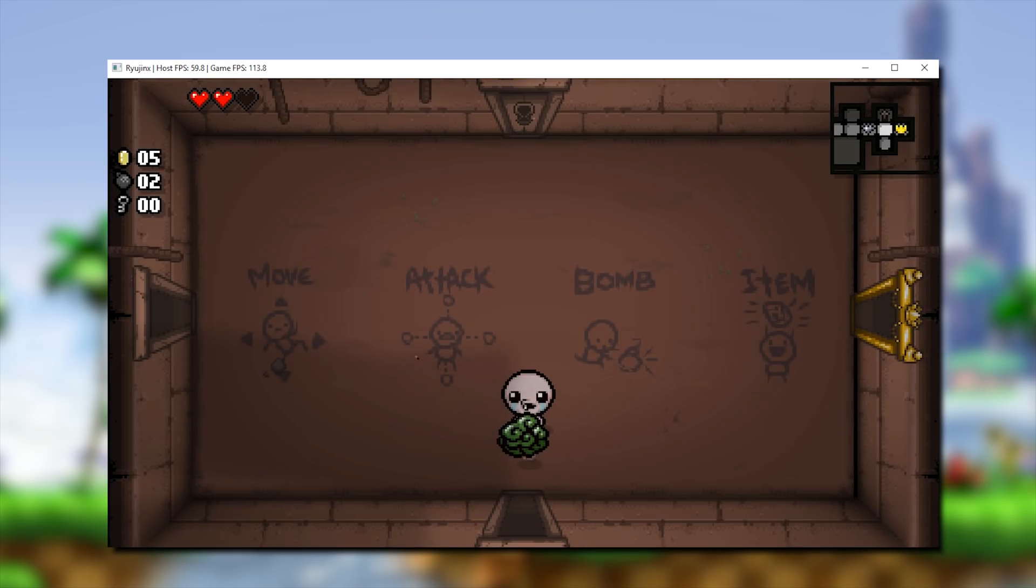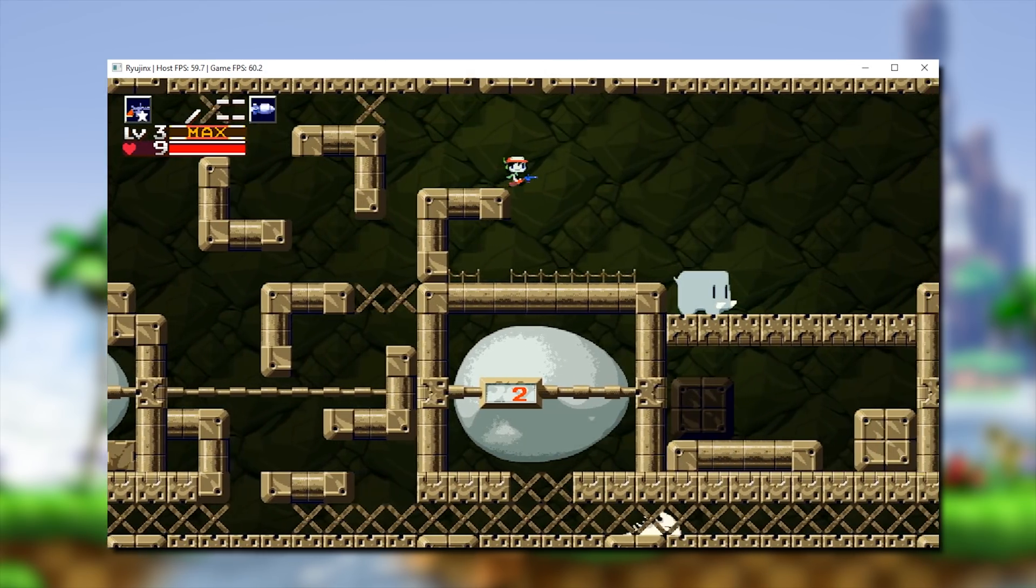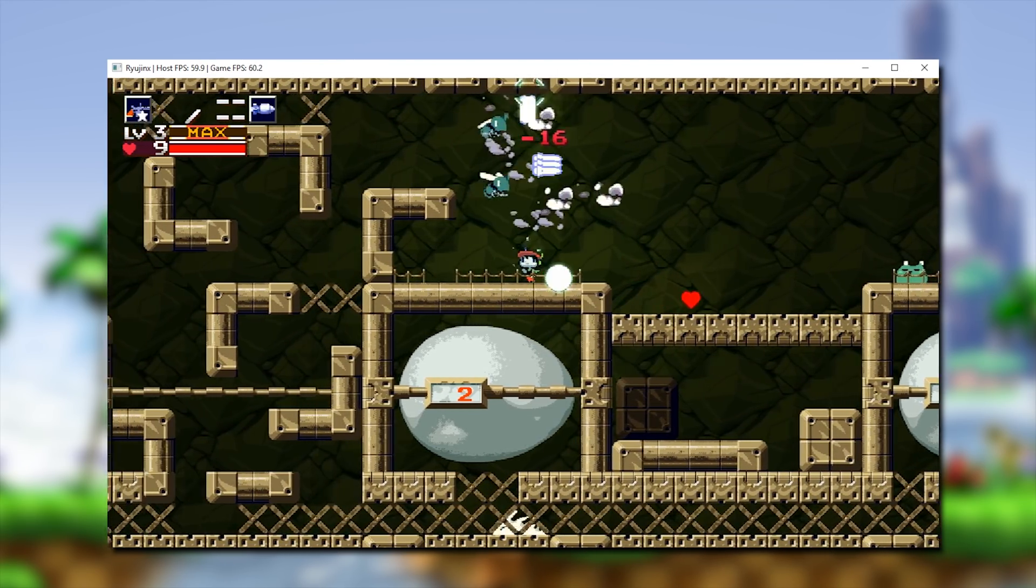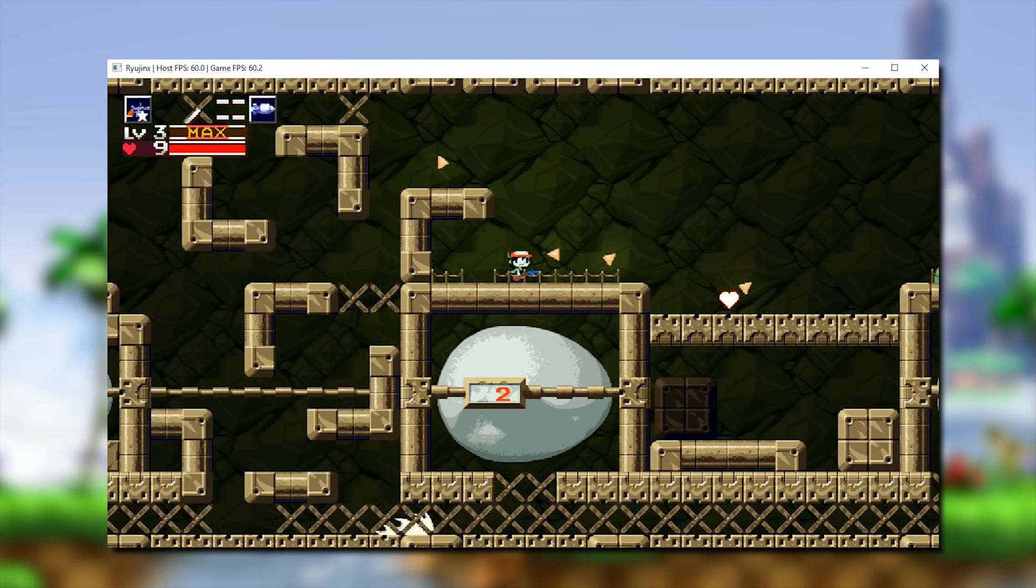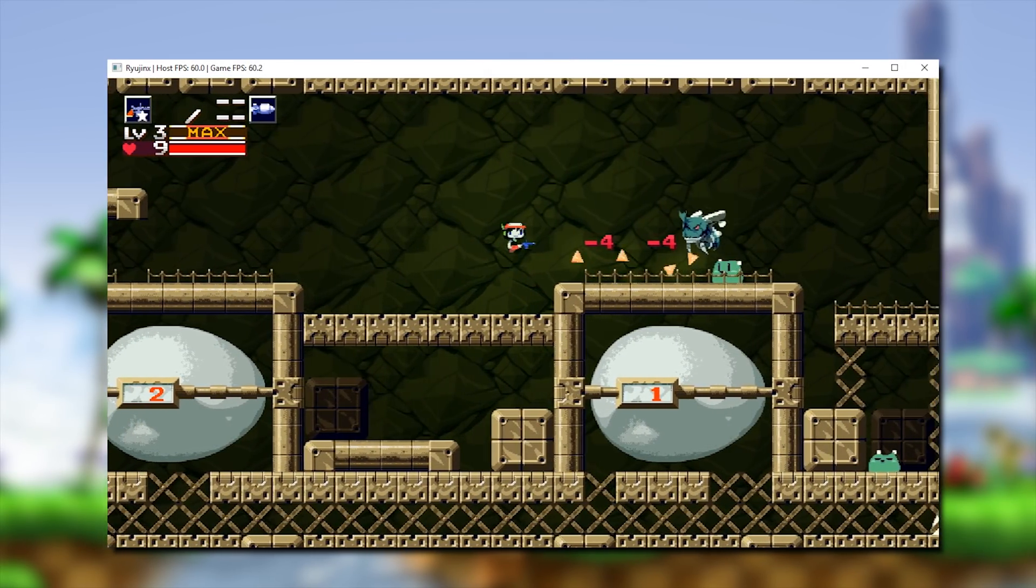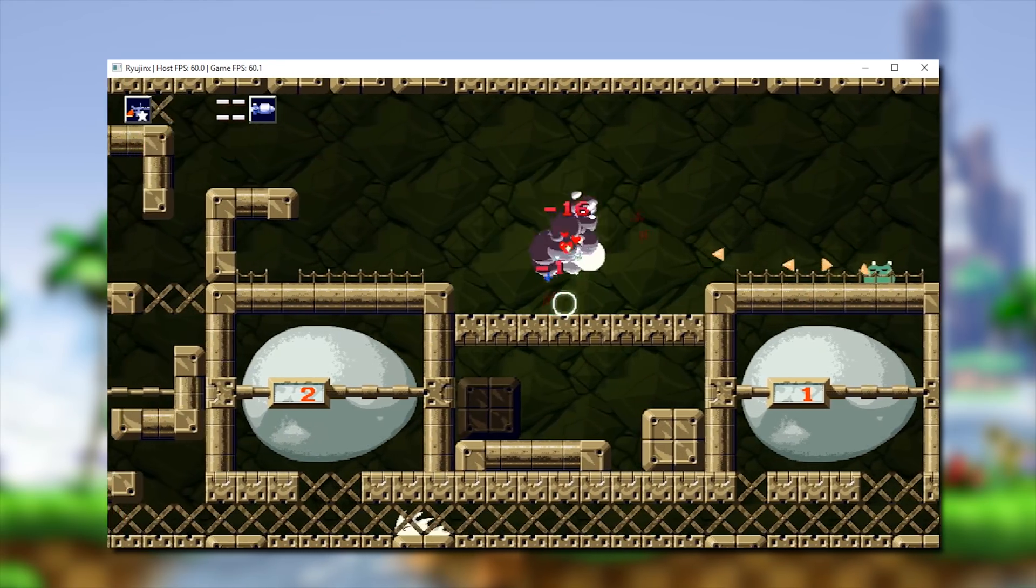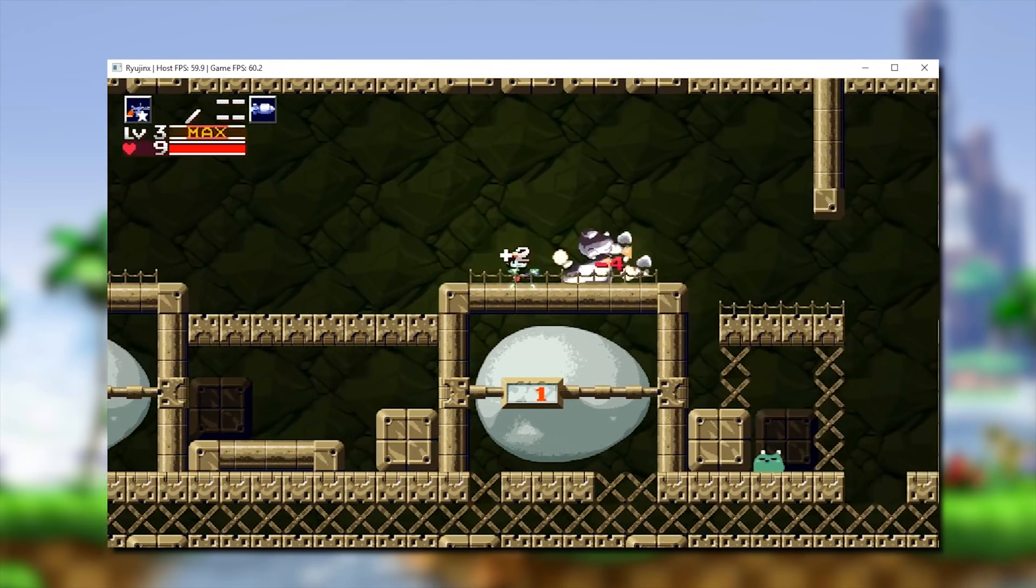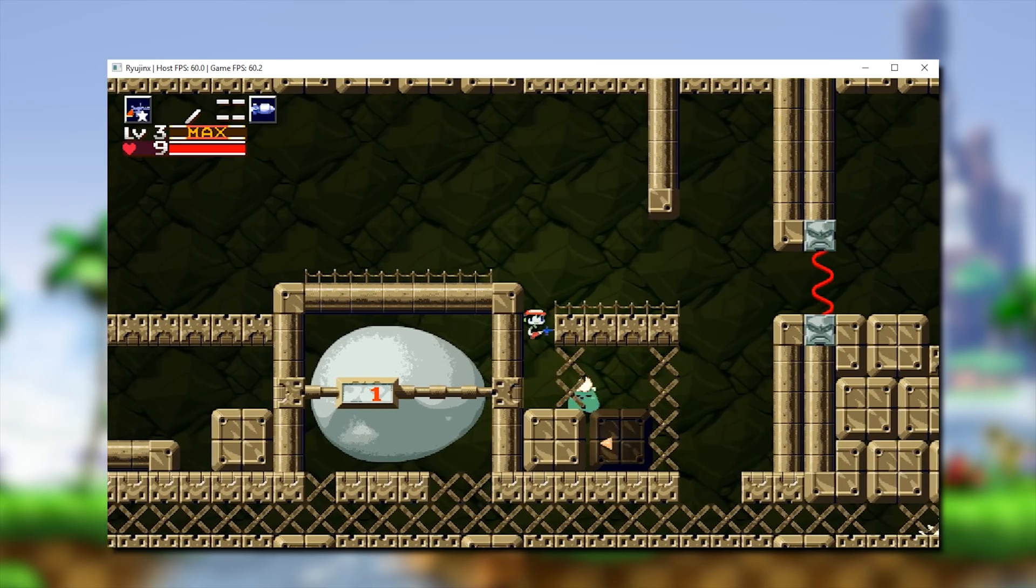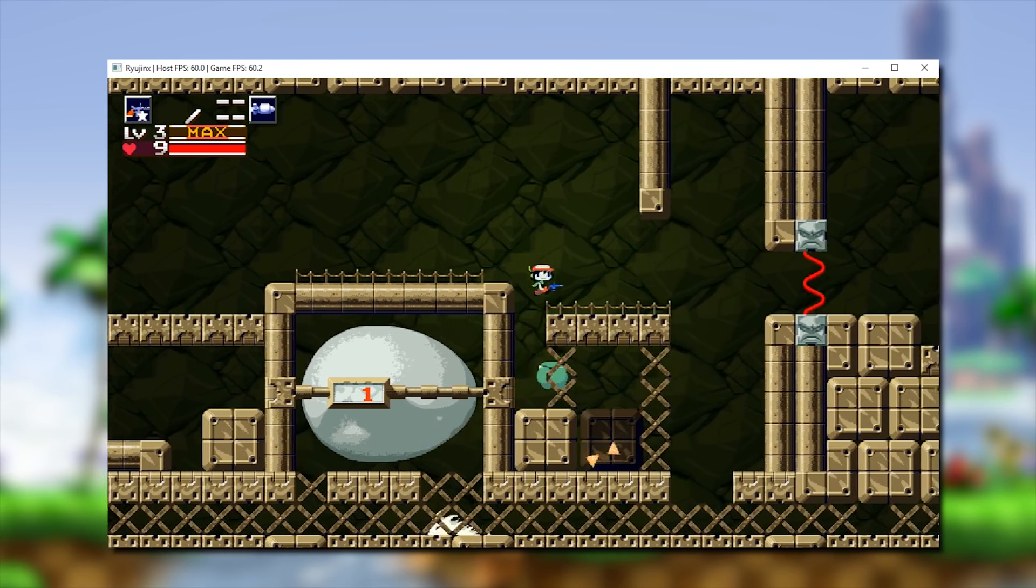Next up, we are going to be taking a look at Cave Story Plus. This title is another game that has seen a significant performance boost, especially so in the past three master builds of Ryujinx. When we include all of the UI and rendering fixes we saw to this game in the past few days, this title is now in an absolutely awesome position for playability on this emulator.